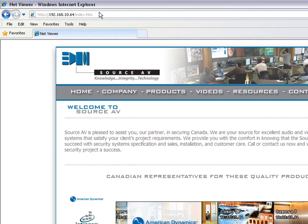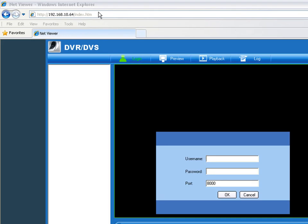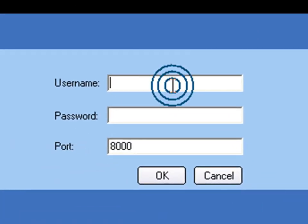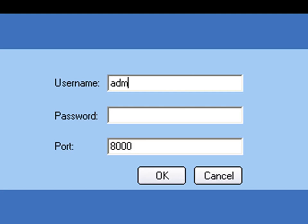You'll see we'll be prompted for our username and password. Simply go down, enter our username — in this case admin — and the password 12345.